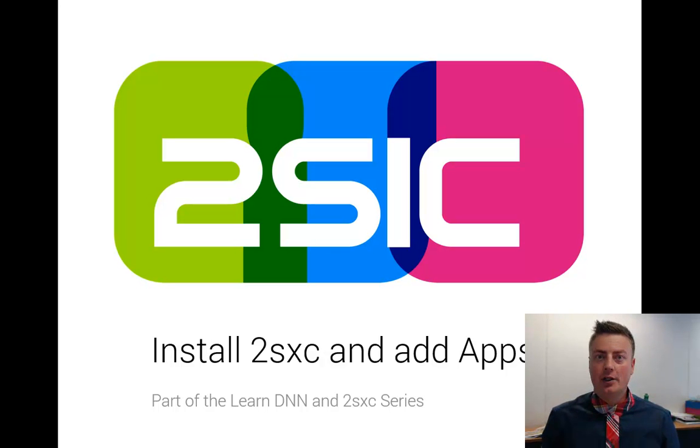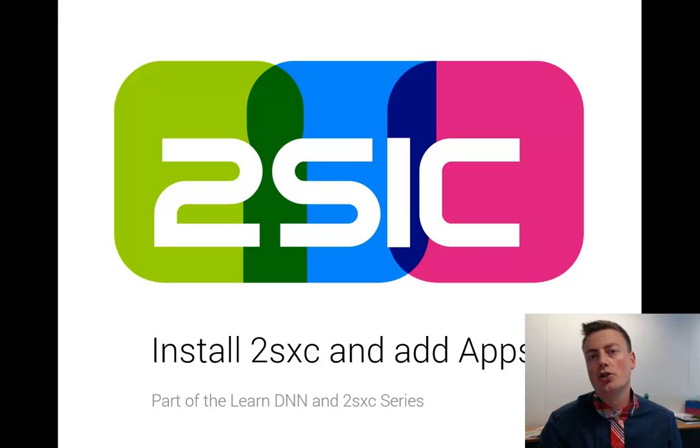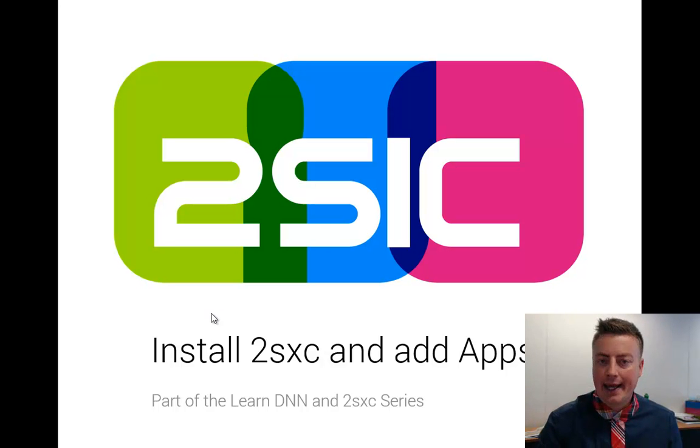Hi, I'm Daniel Mettler from 2SXC Internet Solutions, and in this very short video, I'm going to show you how to quickly install 2SXC, 2SXC content, and add some apps.